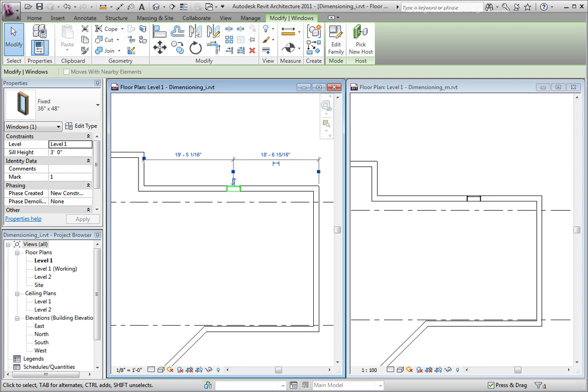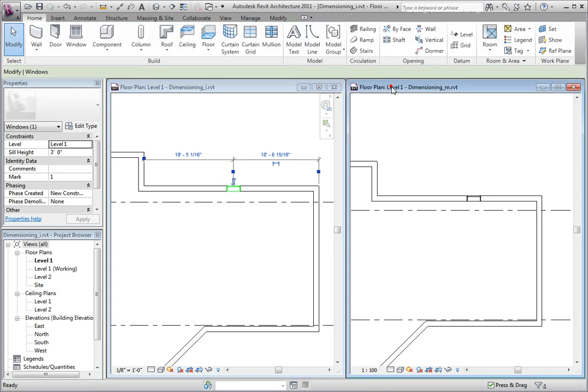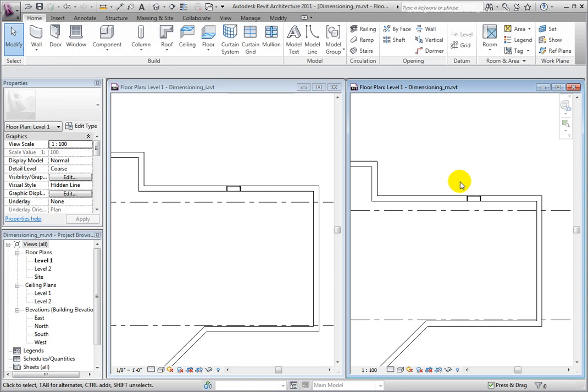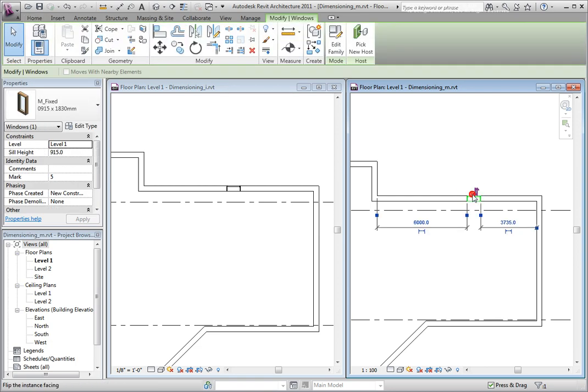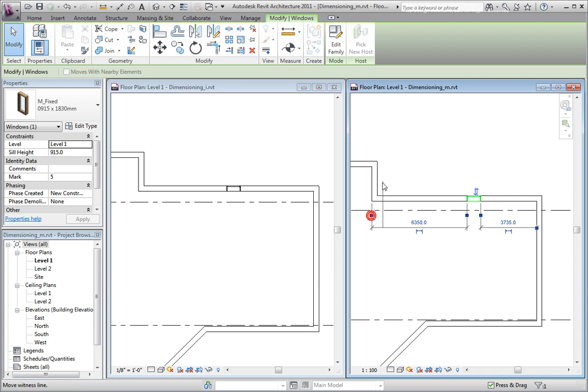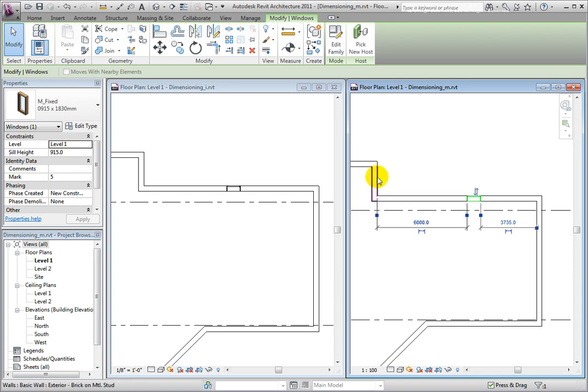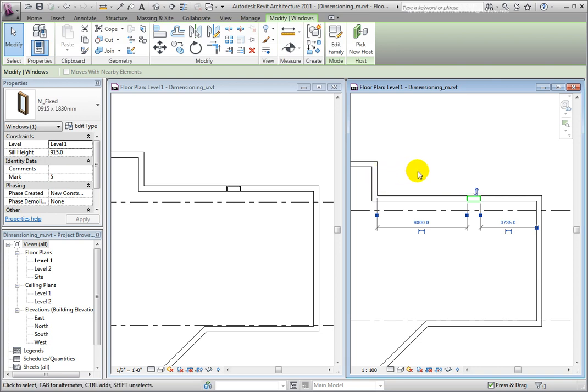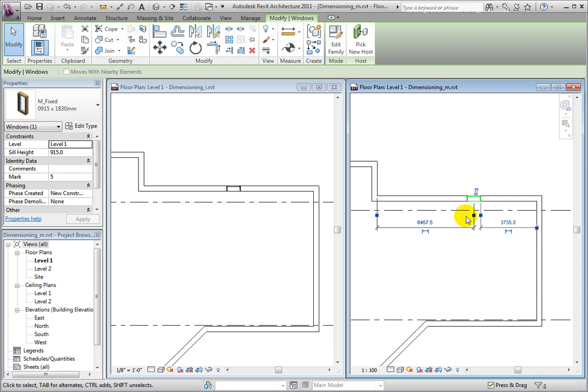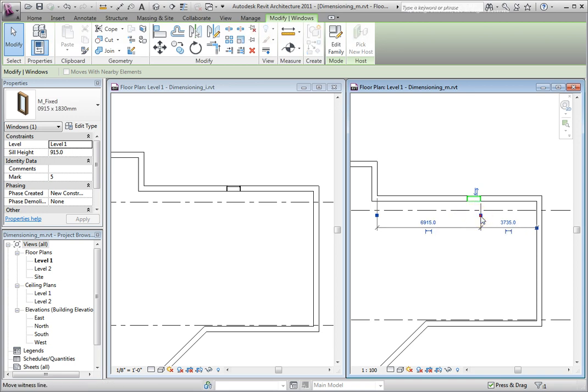I also have the ability to drag a witness line by clicking and holding the left mouse button as I move my cursor to another element, such as the far wall. If I want to cycle between available references in the window, I may again click on a grip to move the witness line from the edge to the center or to the far edge.